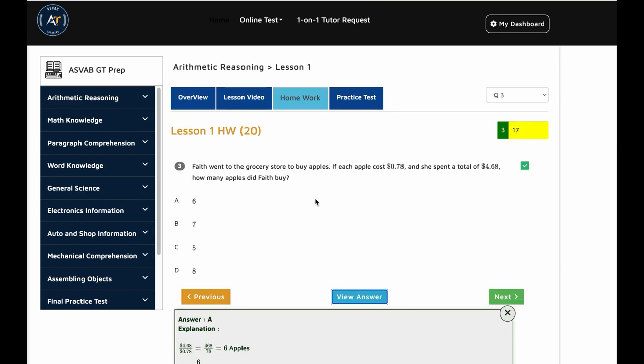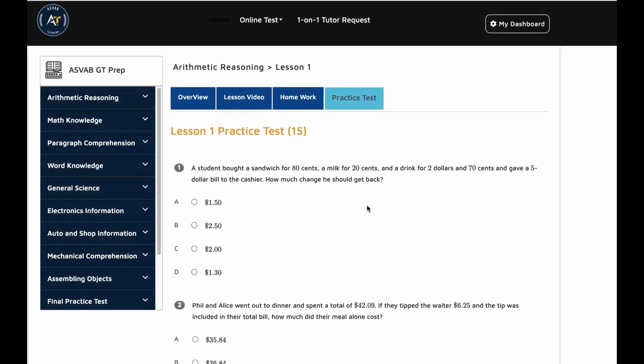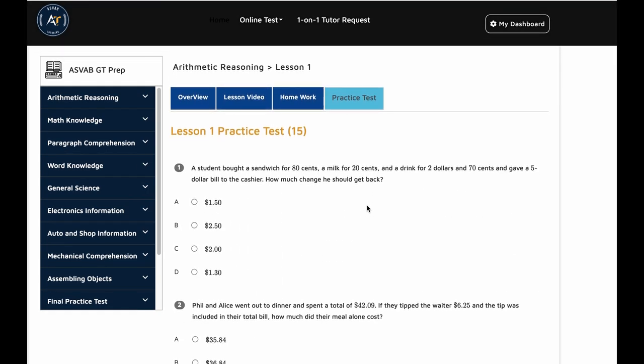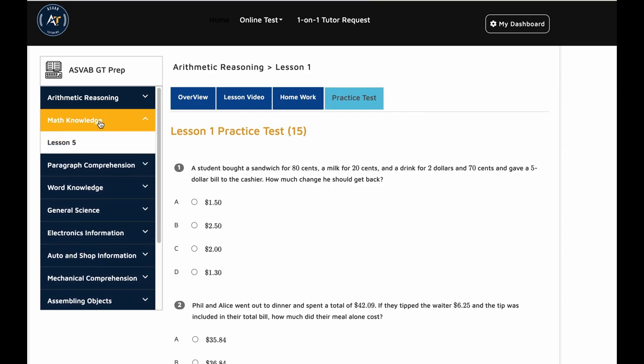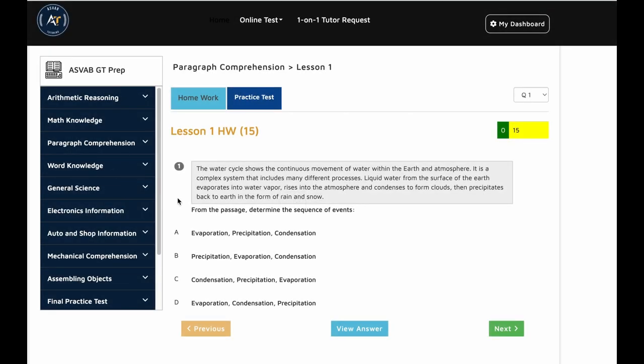After we finish the homework, practice a couple of times and then you could take practice test on it. See what did you learn in this lesson. You could take this test many times you want in each particular practice test. Same way for math knowledge, we have all this paragraph comprehension, same way that's study the homework and then take practice test.